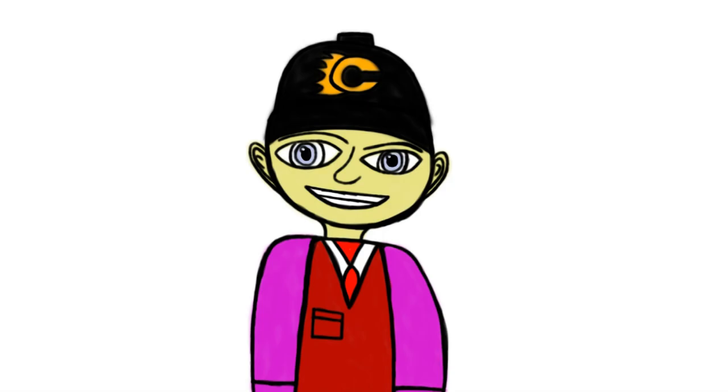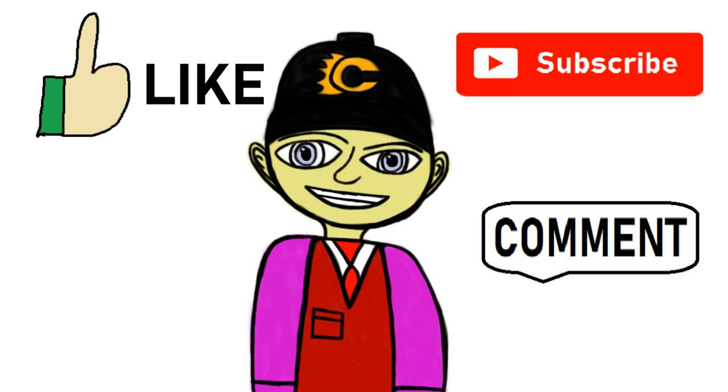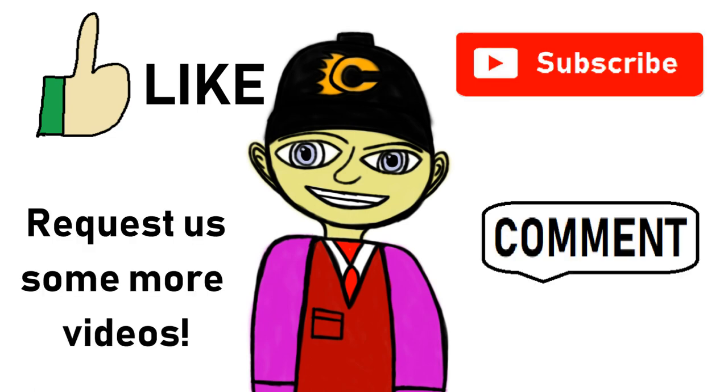Hello, this is Mr. Richardson once again. And I want you to like, subscribe, comment, and request us some more videos. Goodbye. See you again tomorrow. There is no worries.